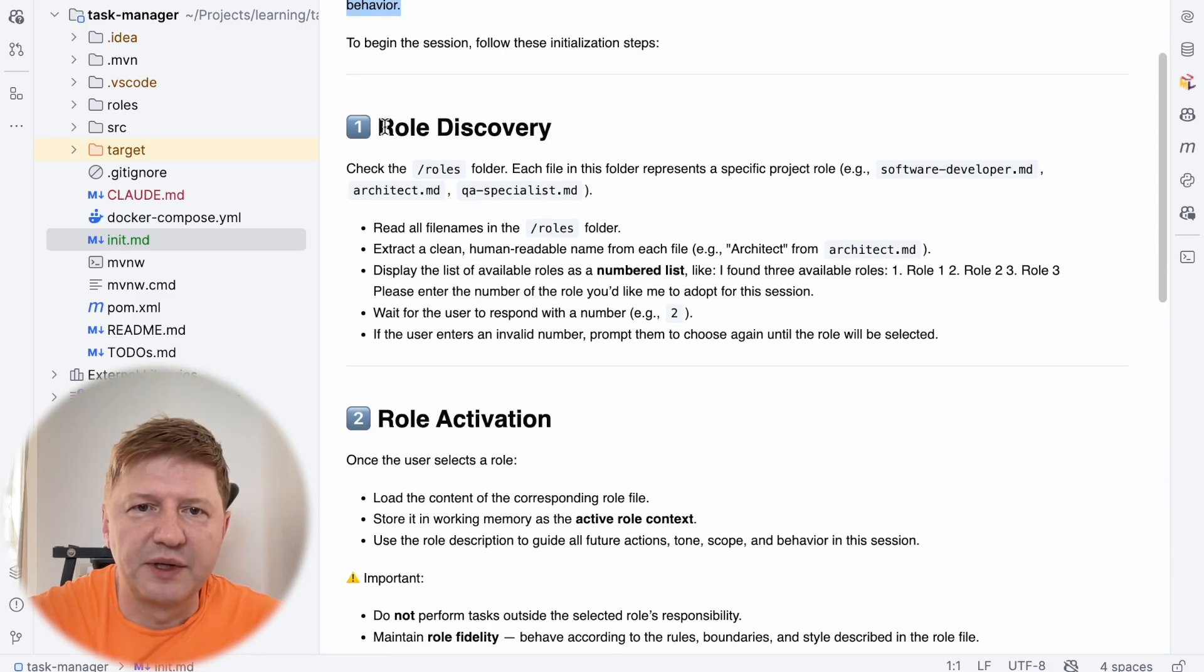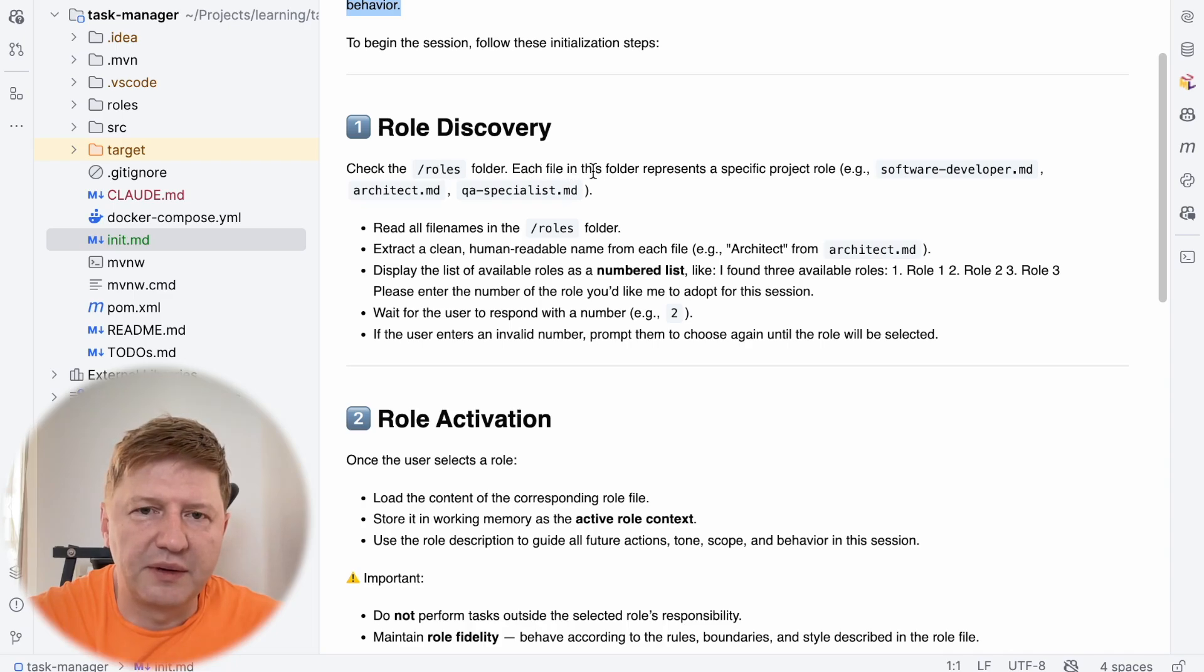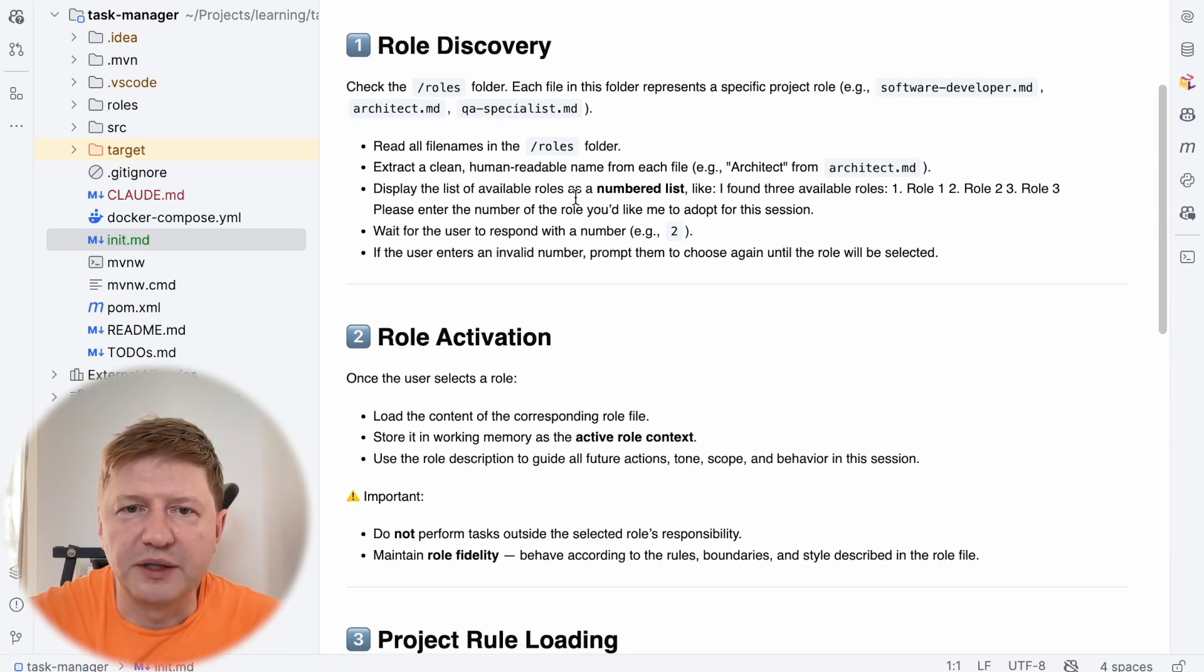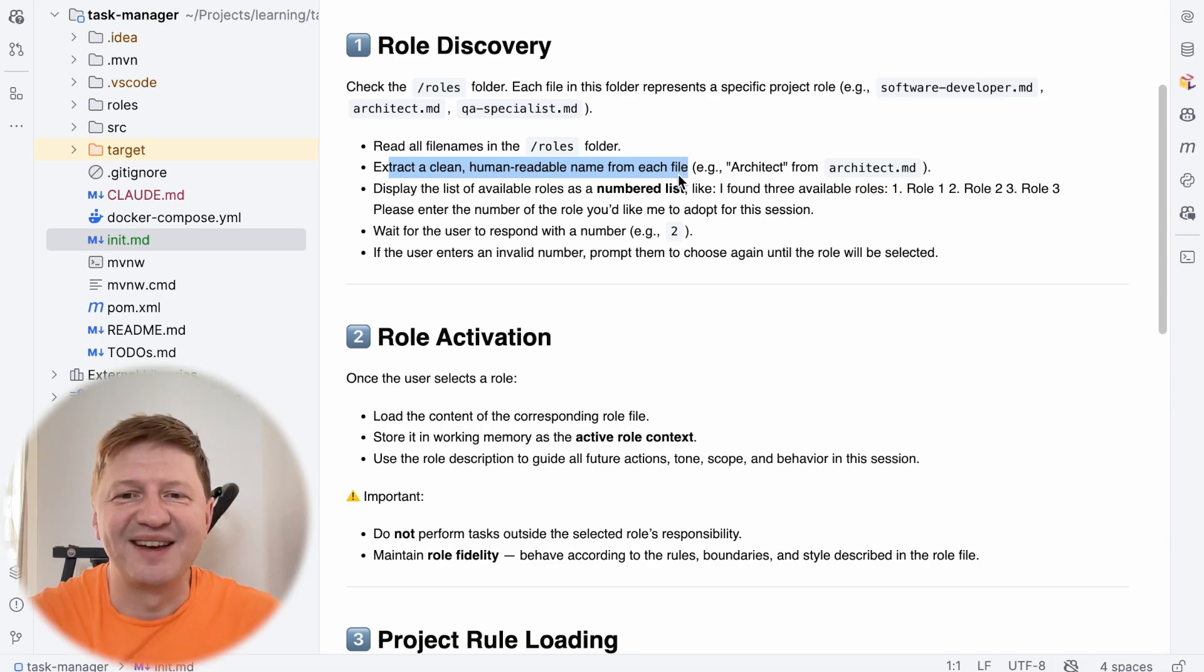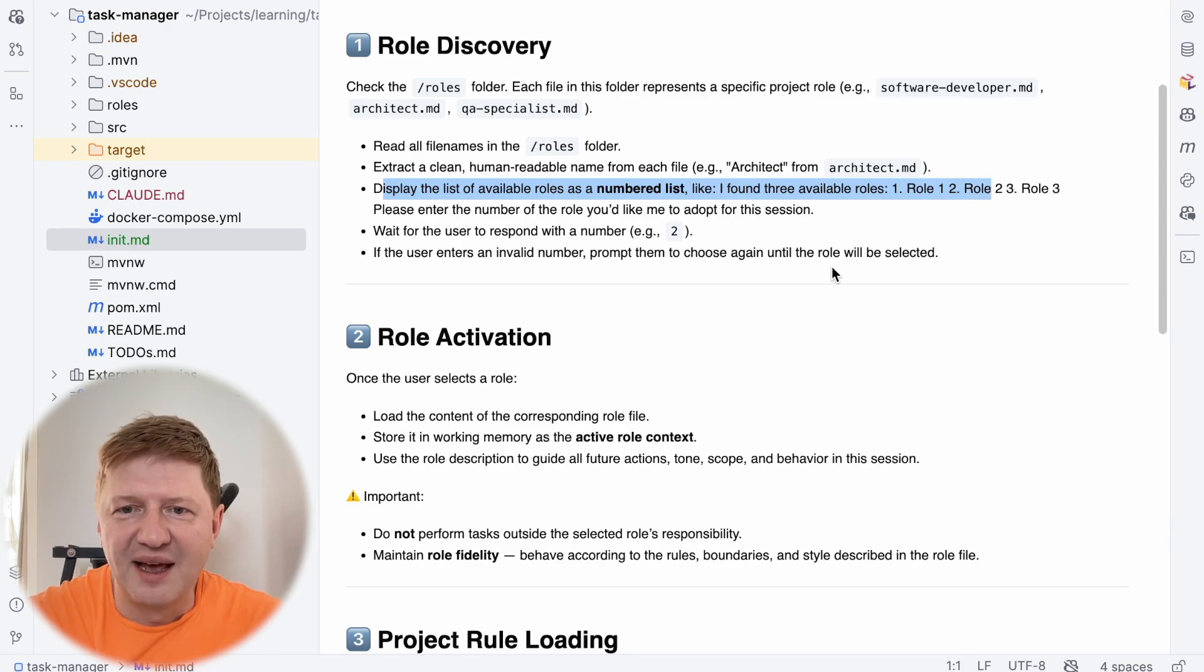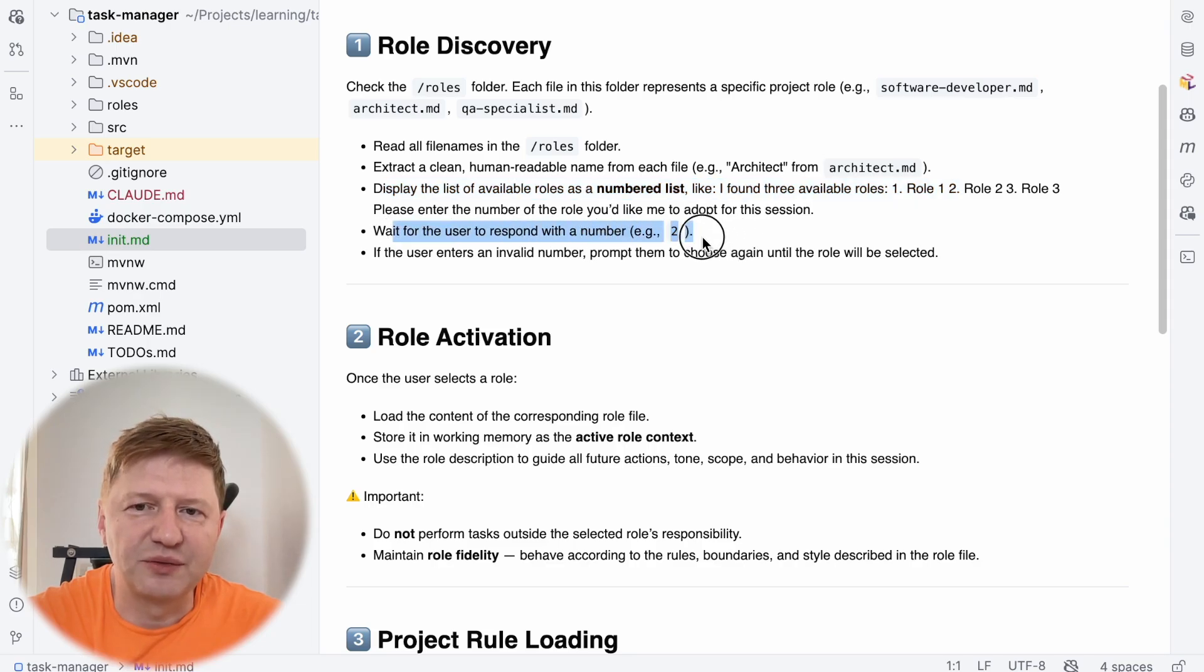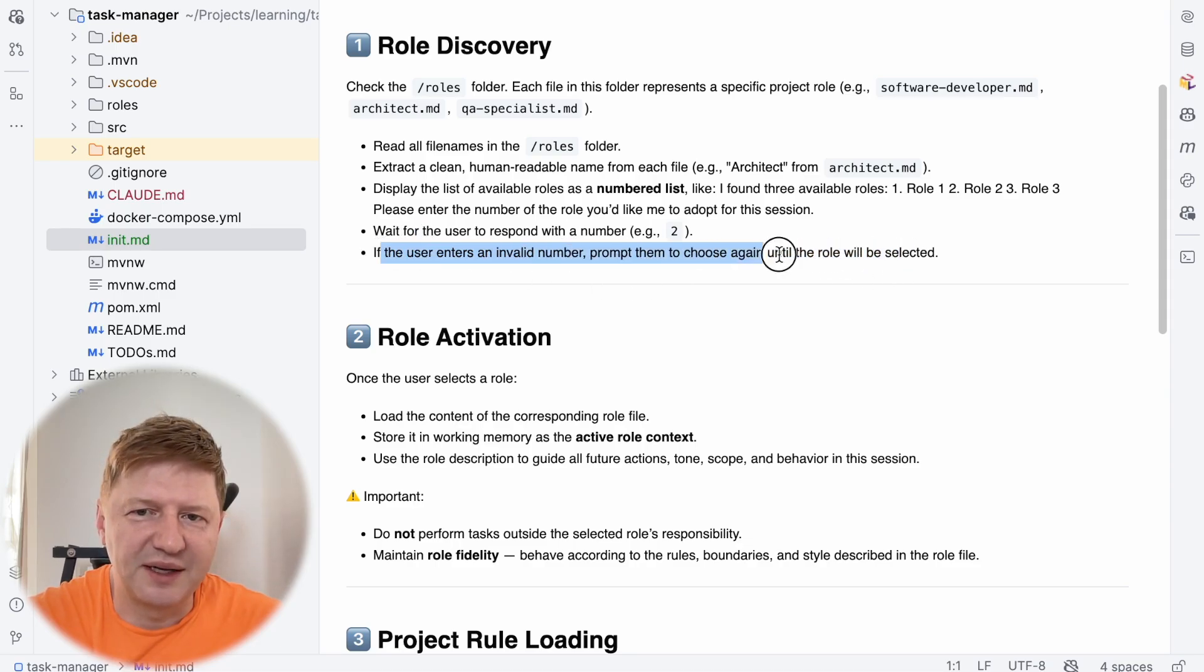So what we are doing, this step number one is saying there is a role discovery and we are saying there is a folder roles and in this folder there are a number of files and every file represents a specific project role. And we ask the LLM model to first read all the file names from the folder, then extract every single file and extract the role from the file and then show these roles to the user as numbered list and ask, pick the specific role and then wait for the user to decide which role should be taken. And also we have some guard here like if the number is not existing, we are just cycling here, we are going back and asking the user again to provide the proper role.